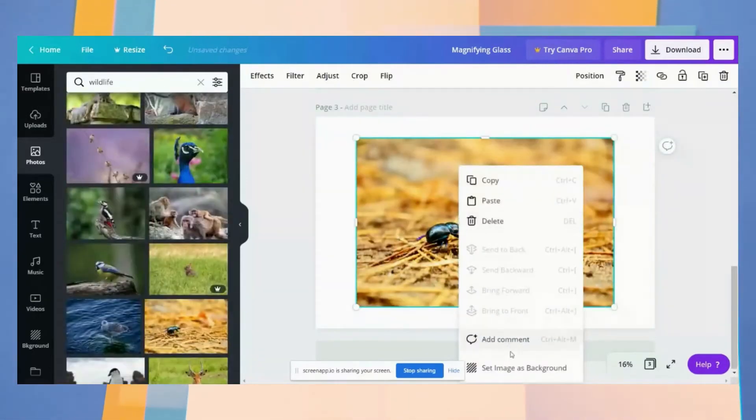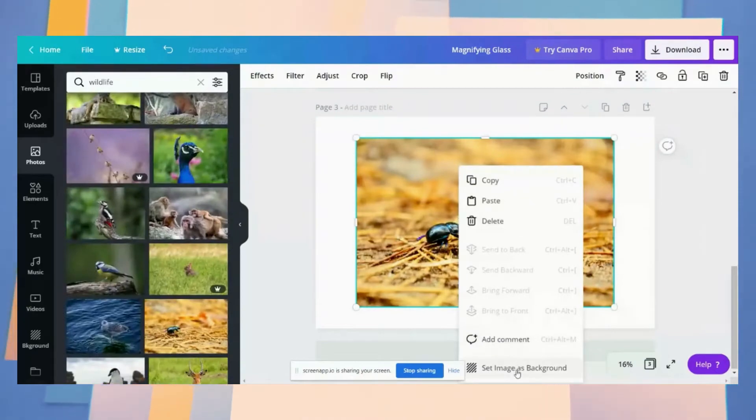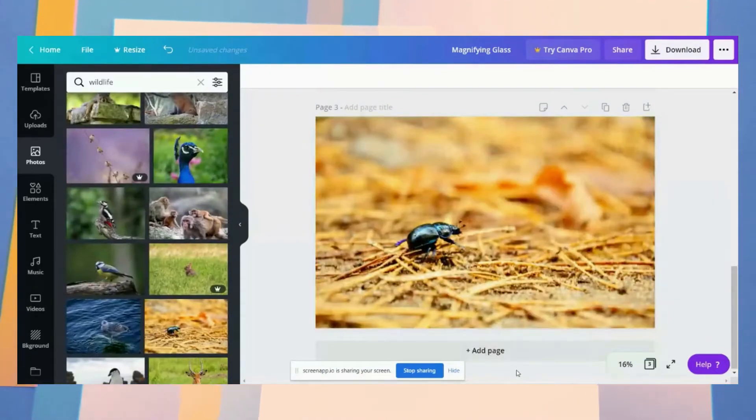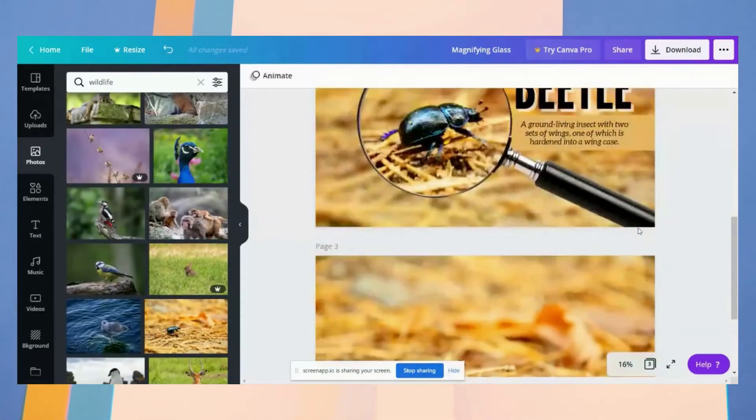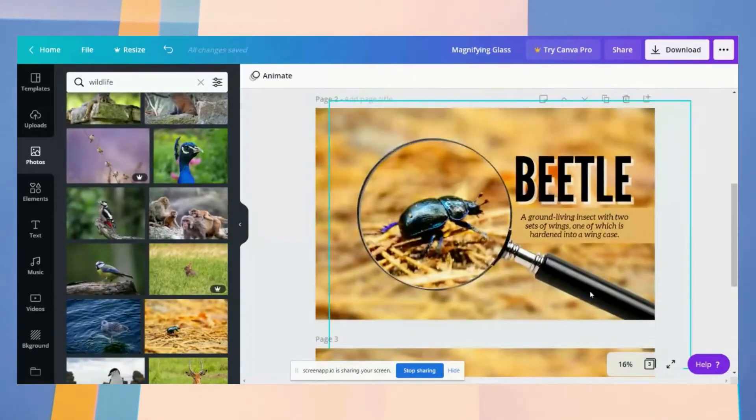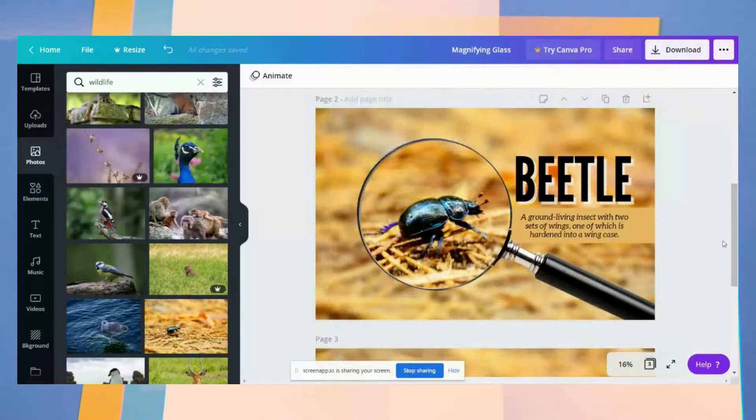And then the next thing you need to do is insert a magnifying glass.